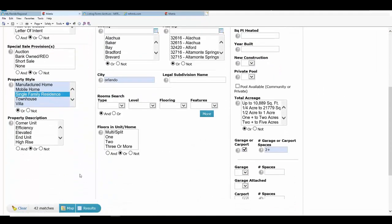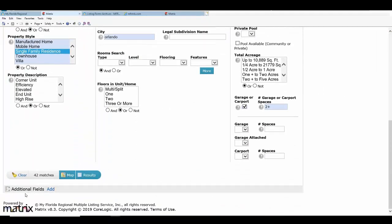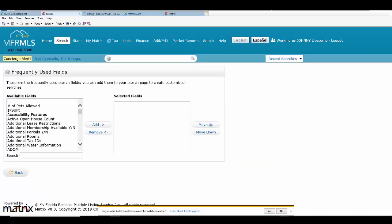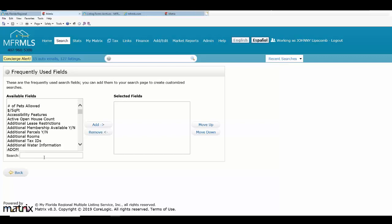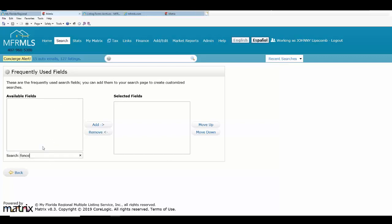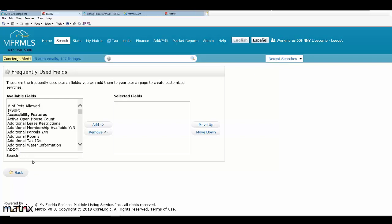At the very bottom of my search, I have the ability to add additional fields. I click on 'Add' and it shows a list of all the additional fields in Matrix. But watch what happens when I type in 'fence' — nothing comes up, because it's not looking for the specific criteria; it's looking for the category that fence falls under.